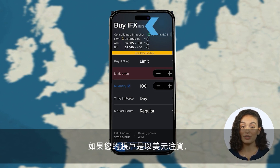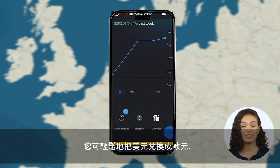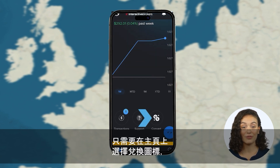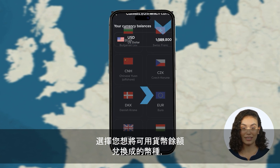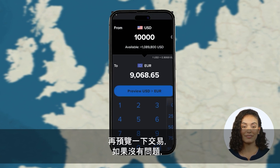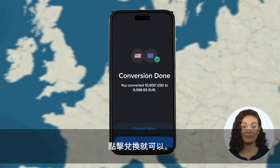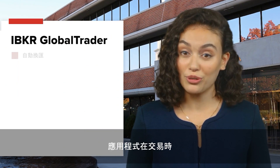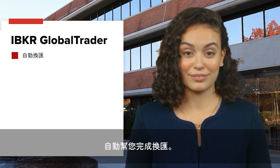If you've funded your account in US dollars, you can very easily make a conversion to euros by selecting the convert icon from the home screen, choosing the currency you want to purchase using your available currency balance, and inputting the amount you wish to convert. Then preview the transaction, and if satisfied, click Convert.